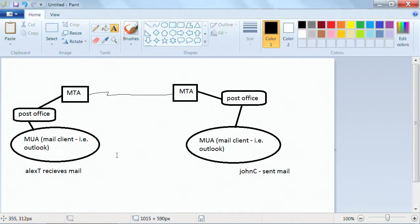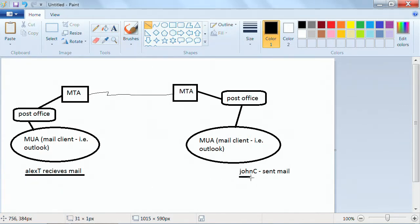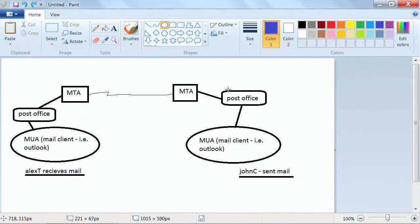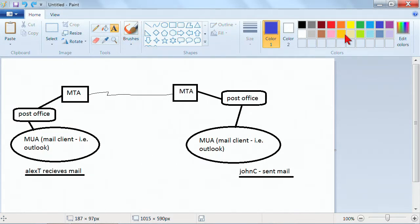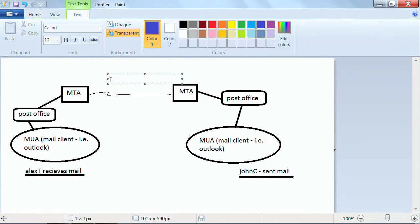The only way that's going to happen is if the post office knows — the post office has to know who John C. is. John C. has to be a valid user on this post office, and LXT is going to be a valid user on the other post office. The mail will transfer in this manner, and the protocol that is used is SMTP — Simple Mail Transfer Protocol.